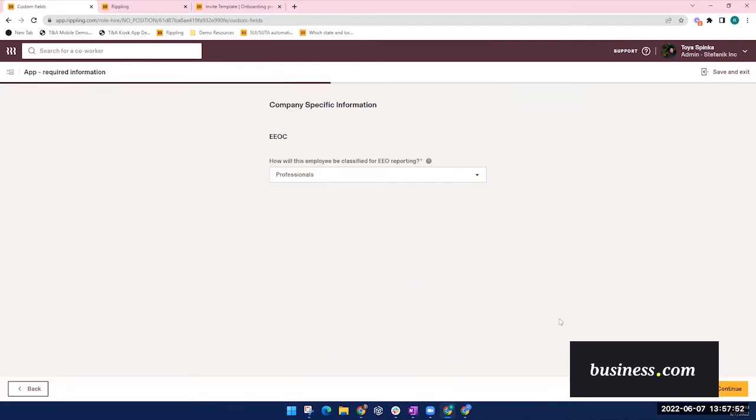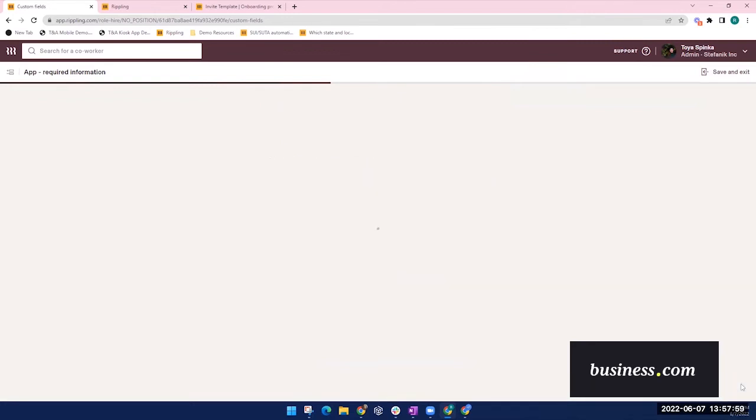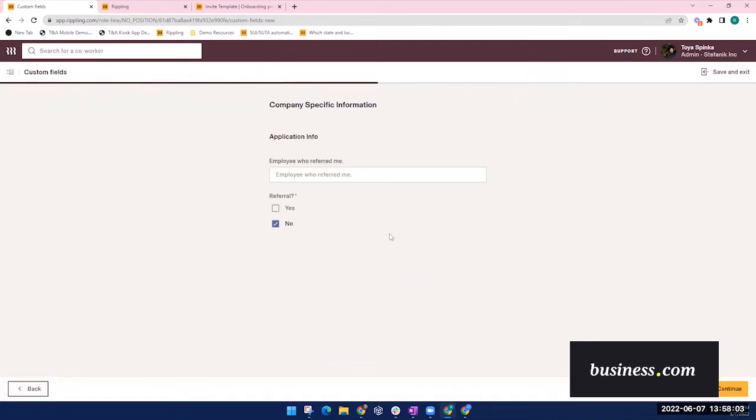Rippling can also generate EEO reporting for you, which is nice. If the administrator has any custom fields created, that will appear here. For example, this company has a custom field for including referrals, but a custom field could be really anything.